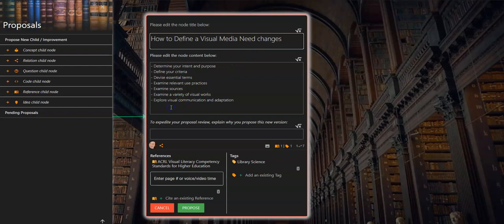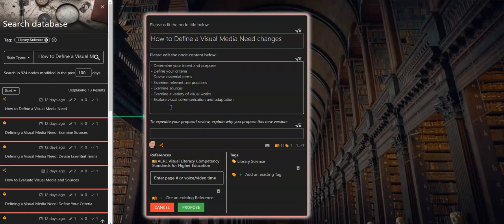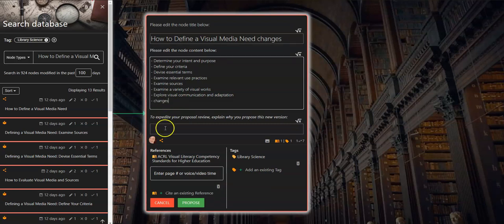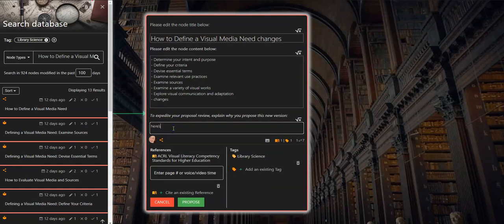You can also alter the content within the node and provide a reason for the proposed edit so that others can review your recommendation and vote on your proposed edit.